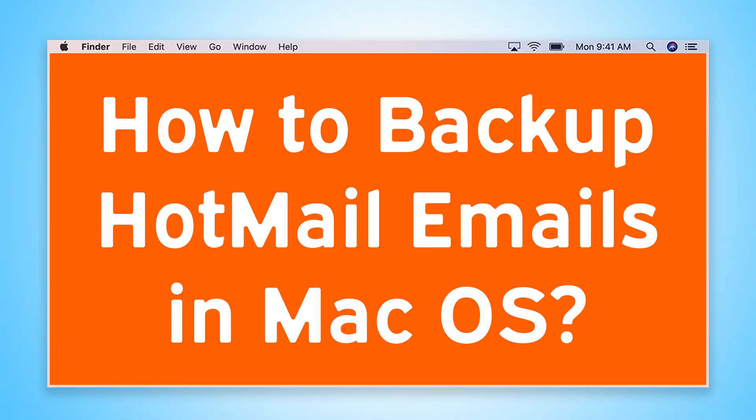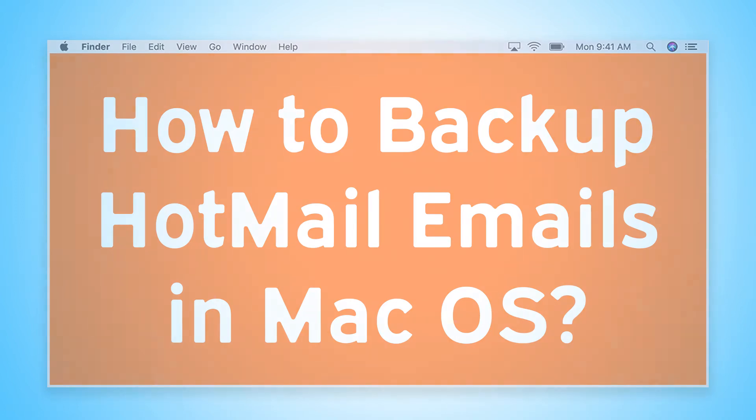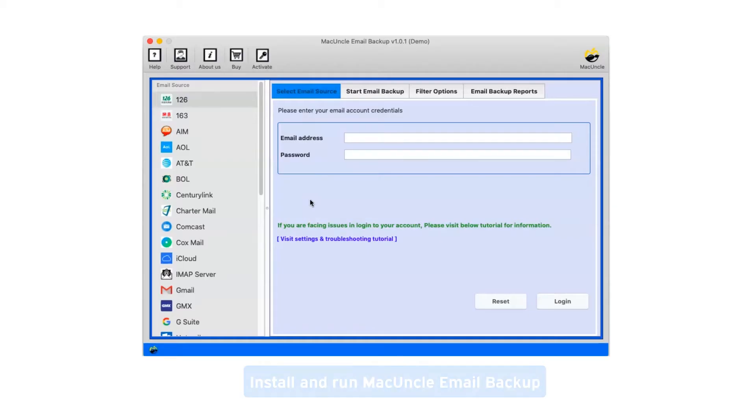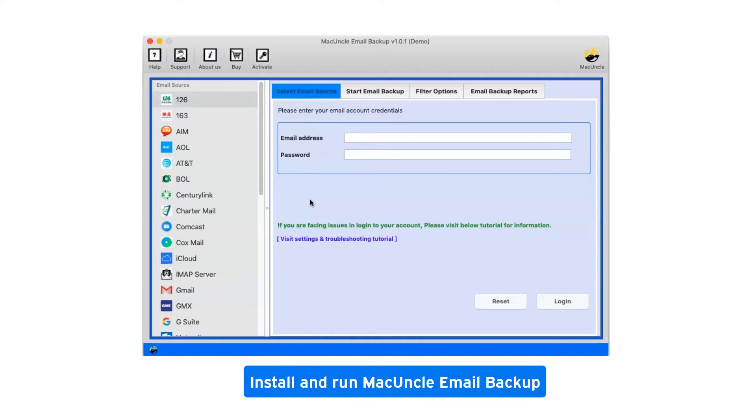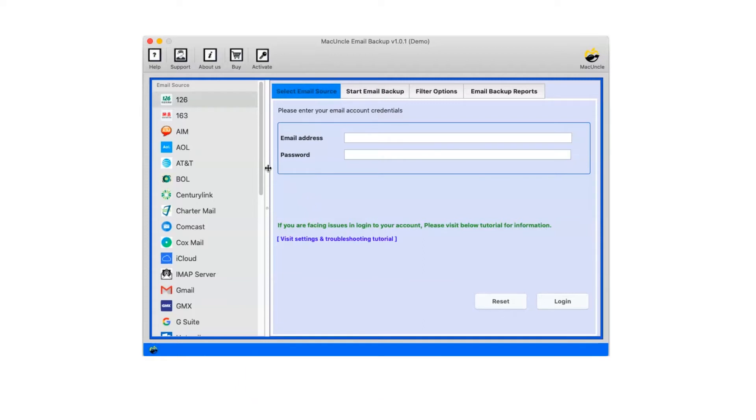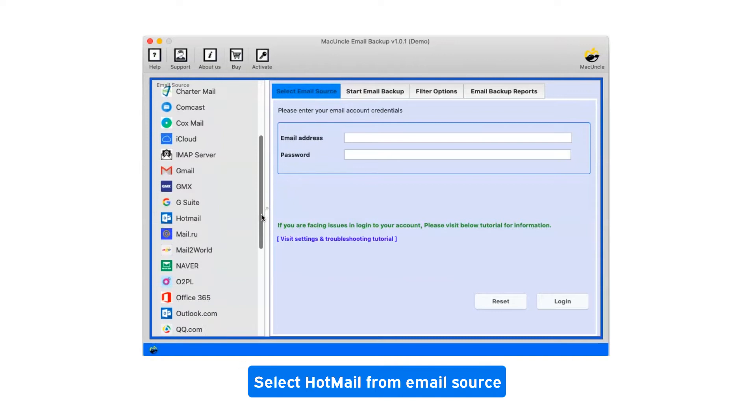Are you looking for a solution to how to backup Hotmail emails in macOS? First of all, install and run macuncle email backup. Select Hotmail from email source.